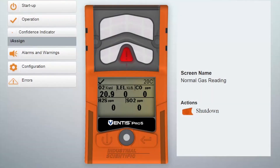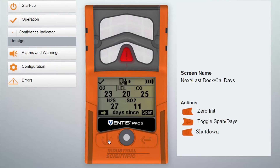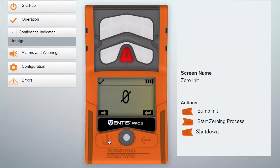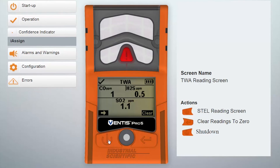The time-weighted average, or TWA screen, can also be enabled for the user to view those alarms in the Ventus Pro Series instrument. By going into the settings menu, you can enable that screen, and you can also set the level for the alarm. The time-weighted average, or TWA, is averaged over an eight-hour period, typically for a workday.